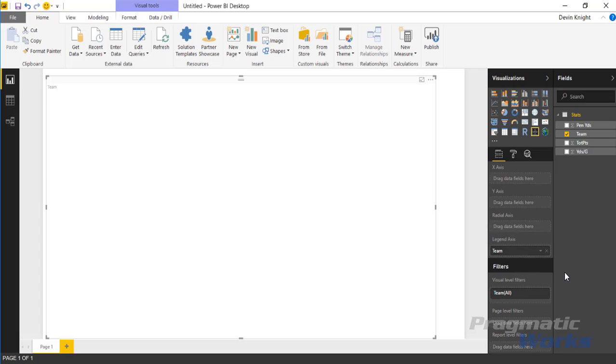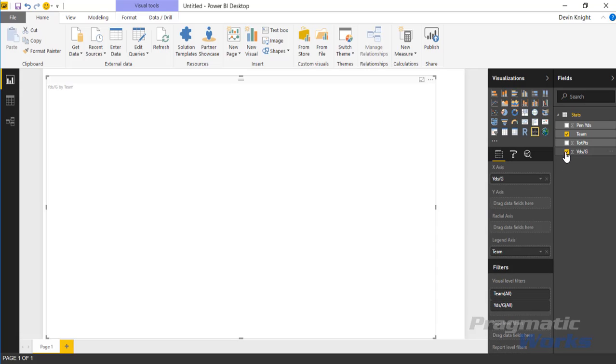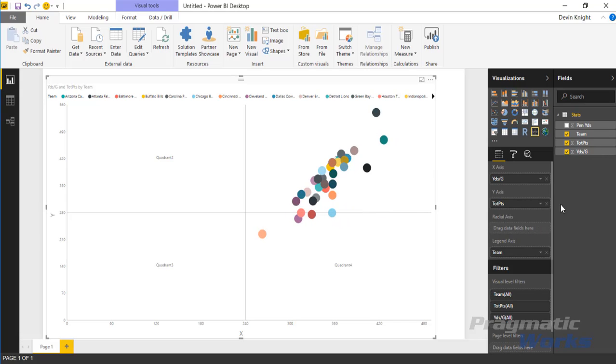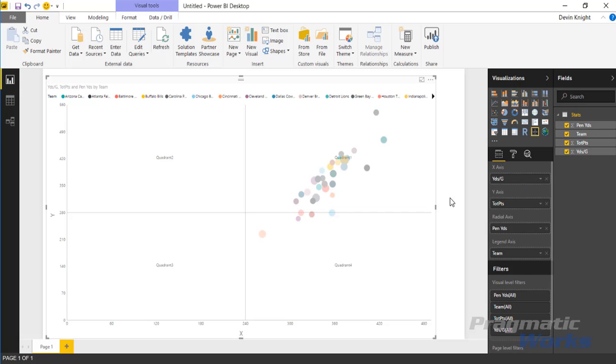Next we're going to take a look at actually bringing in some of the measures that we have. We're going to start by bringing in the yards per game, we'll put that underneath the x-axis. We'll then bring in for the y-axis the total points, and then finally we'll make the size of the bubble or the radius of the bubble be based off of the penalty yards.